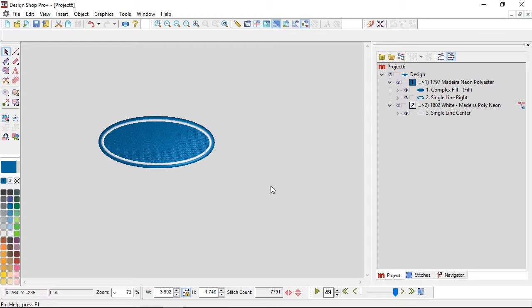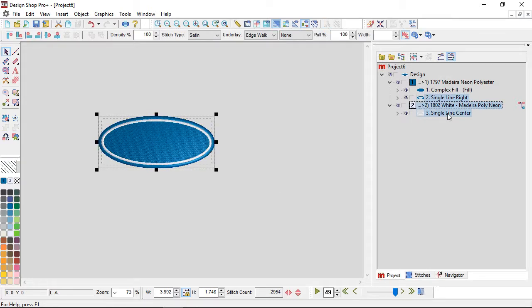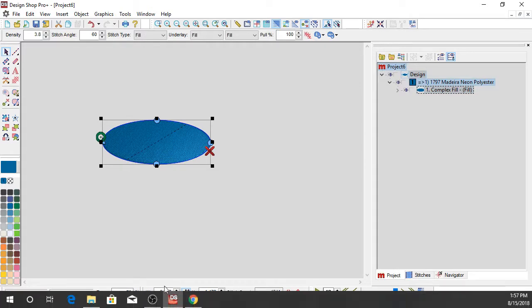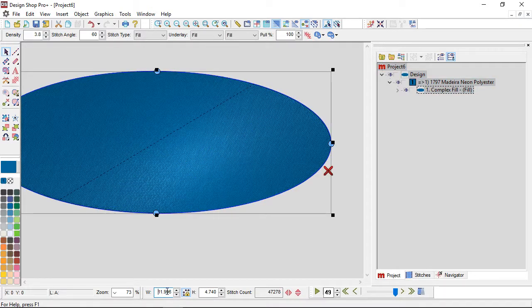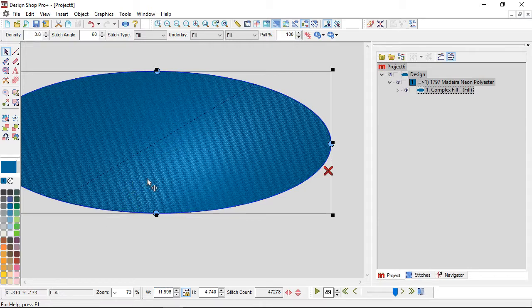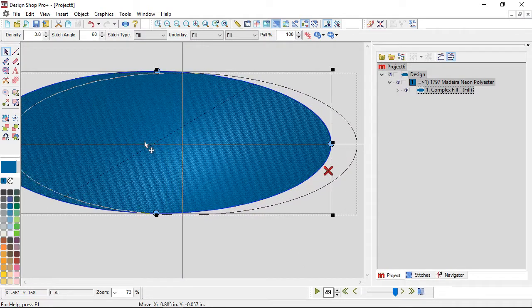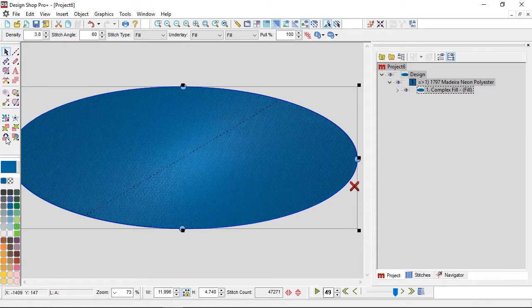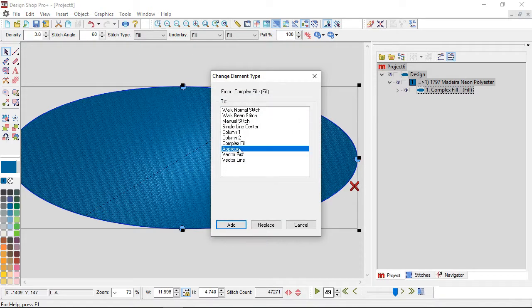I did it with duplicating something and doing change element type, so you can really start to speed things up. Other ways that this can come in really handy: if this was a jacket back size, so something that was pretty big, 12 inches, this is huge and it's got 47,000 stitches in it. I don't want to sew all of that.